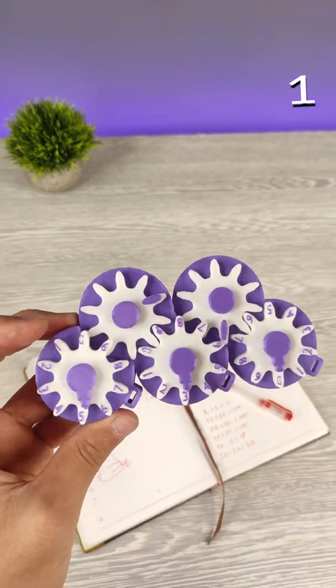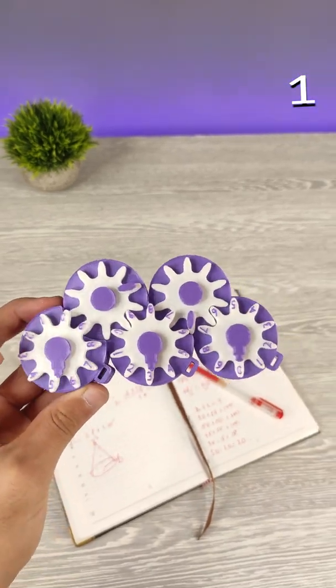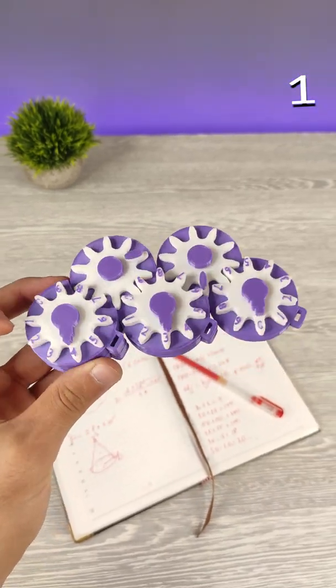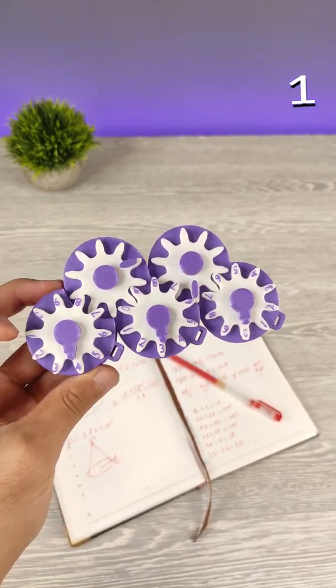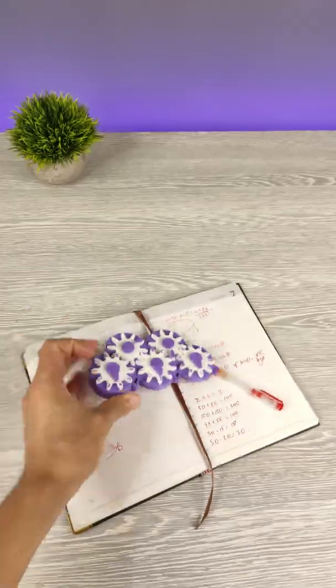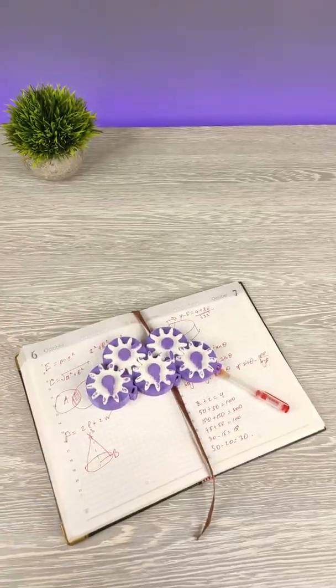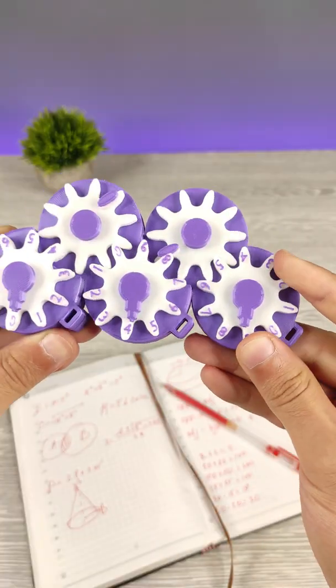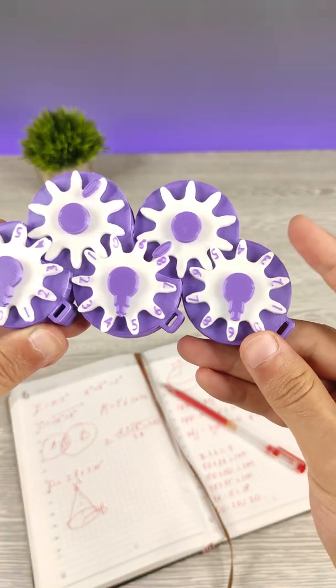Would you believe if I tell you this fully 3D printed plastic set of gears can calculate numbers as your brain? Let me show you in action.